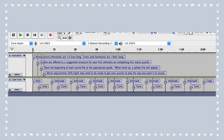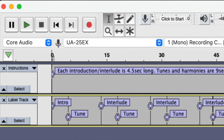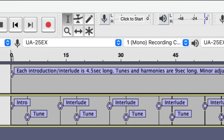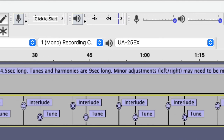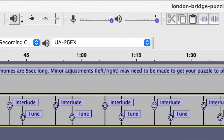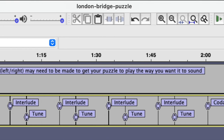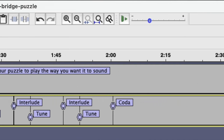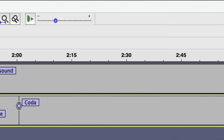Now let's look at the Audacity file. When you open it up, this is the template you're given. At the very top there are instructions intended to help you recall what to do. The bottom track is a template of where you line up different things: the intro, the tune, the interlude, the tune, and so on to the end, which is a coda. Most of the time we end with a coda, and it's about two minutes long. However, it doesn't have to be two minutes long — it can be as long as you want, from 30 seconds to 30 minutes. It's up to you.